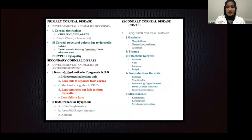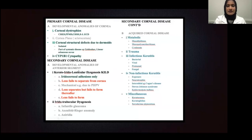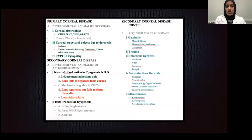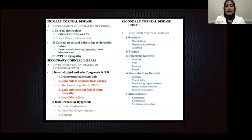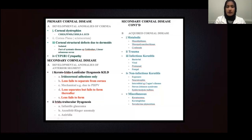I borrowed this slide from Ken Nischel in Pittsburgh, and I think it does a really good job of looking at pediatric corneal opacities and dividing them into developmental anomaly of the cornea versus acquired corneal disease. The diseases highlighted in green in the left column are really amenable to having corneal transplant surgery. These are the corneal dystrophies — CHED, PPMD, CHSD, X-linked endothelial dystrophies — as well as corneal structural defects due to dermoids, either isolated or part of Goldenhar syndrome, and CPB1 cytopathology including congenital glaucoma and developmental anomalies of the anterior segment.